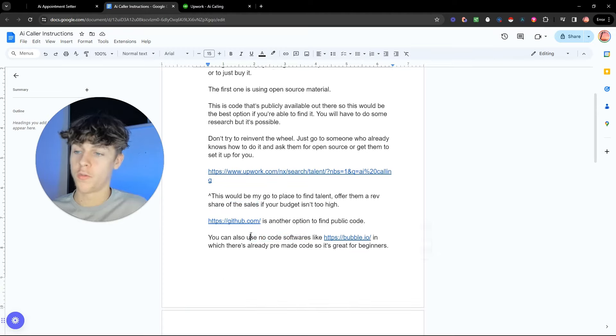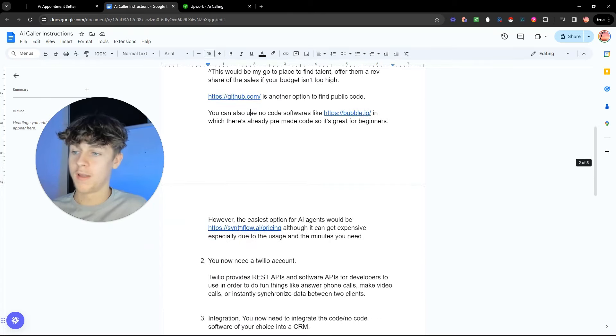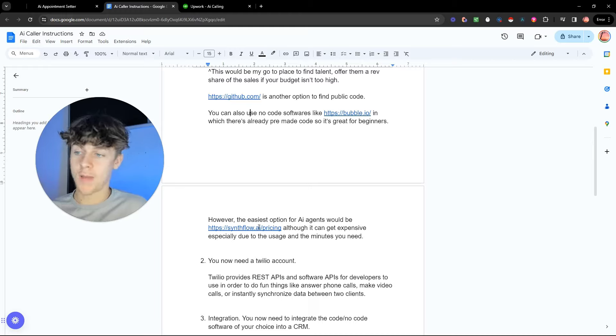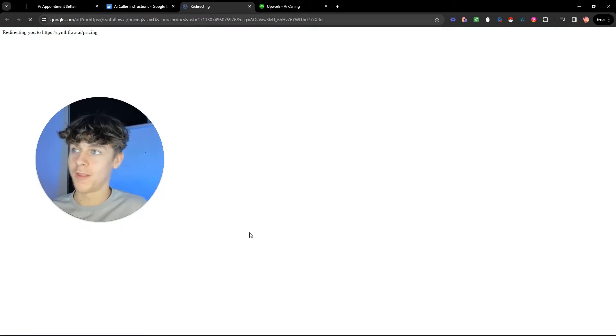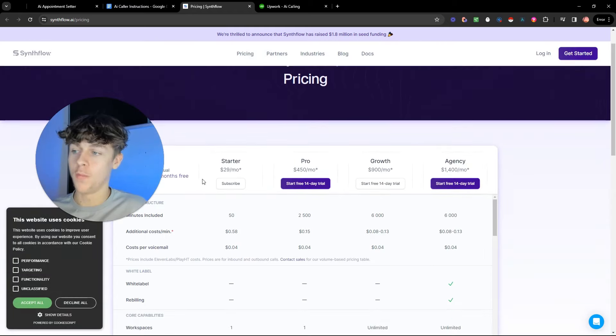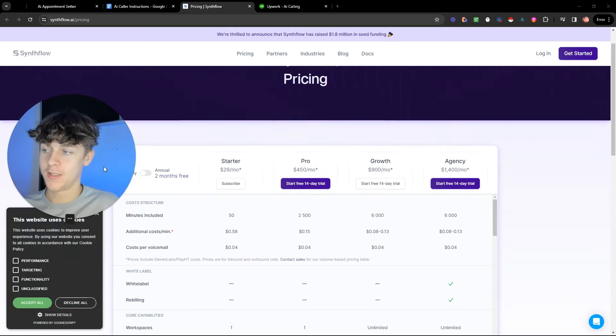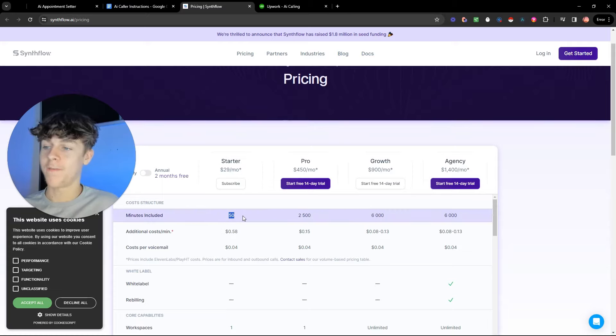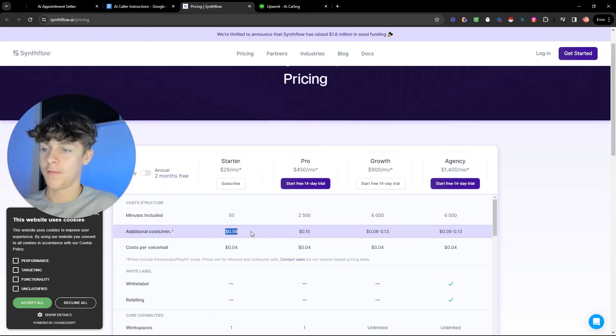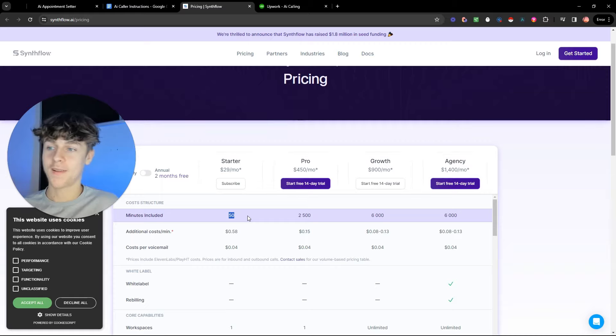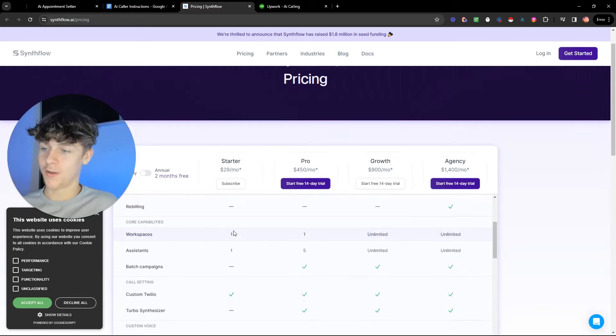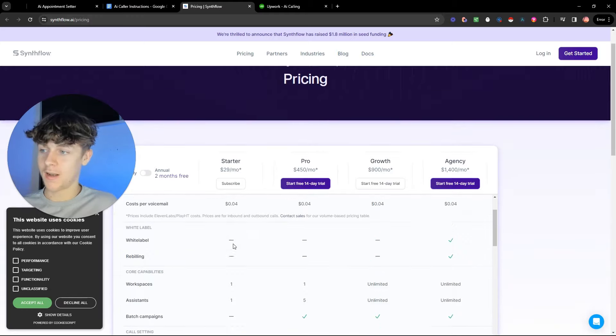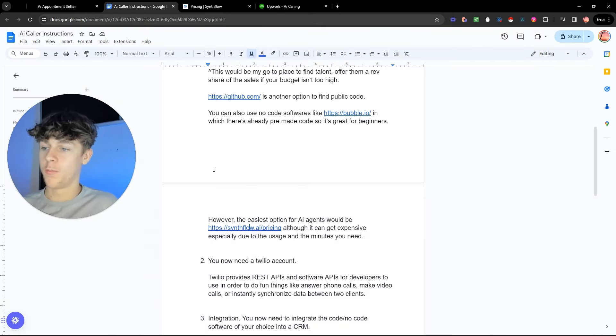So you can also use no-code softwares like Bubble.io, in which there's already pre-made code, so it's great for beginners. However, the easiest option would be Simflow.ai, and this is great. However, there's a downside. The problem with Simflow is it's great, but it can get very expensive if you want more minutes included. So what I mean by this is the starter is very cheap, 29 bucks a month, however you only get 50 minutes and you still have to pay for the cost per call, which is fine, but you probably need a lot more than 50 minutes. That will probably get you like 20 calls if each call is like 2.5 minutes. So it gets expensive. I want to give you a really cheap alternative, so keep watching.